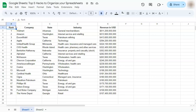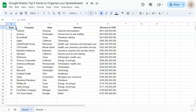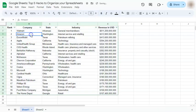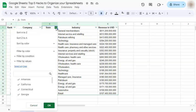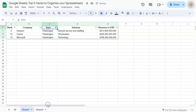Our final hack would be to filter your data. Filtering your data helps you narrow down some information that you need. All you have to do is go to Data and then Create a Filter. Once you've created a filter, you can filter your data by values. Let's say for the state, we just want to see all the companies that are Washington based. We're going to clear all the selected values and just select the one that we want to see — check on it and click OK. And there we have our Washington based companies.